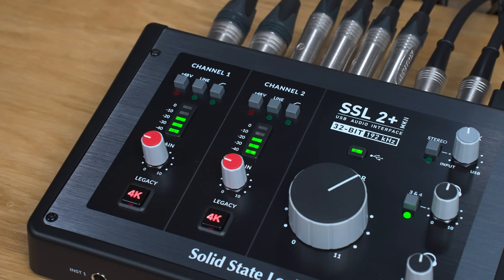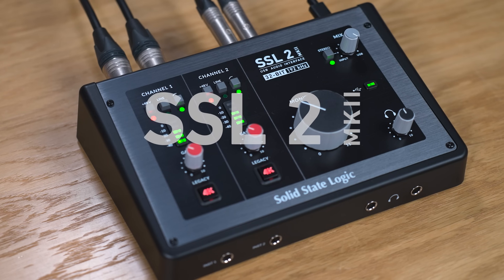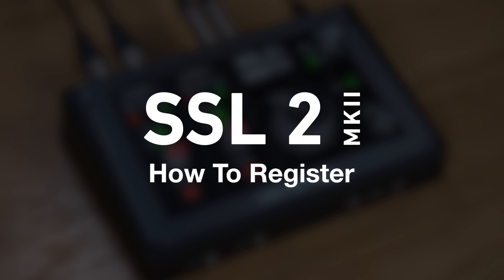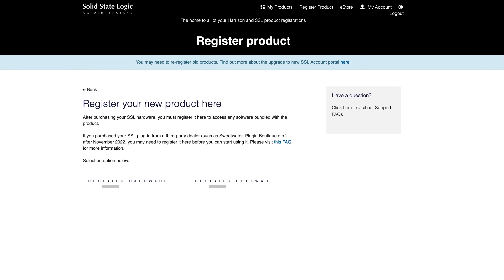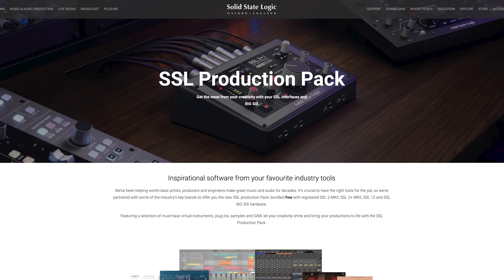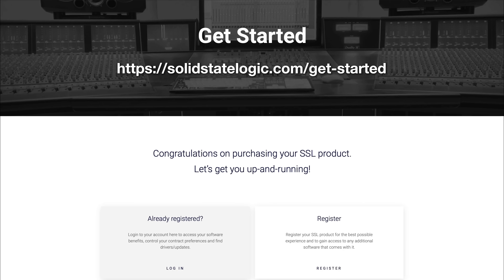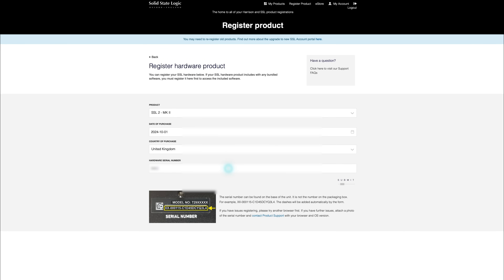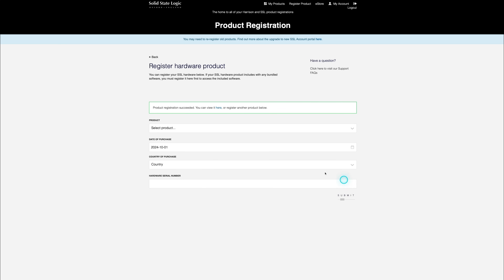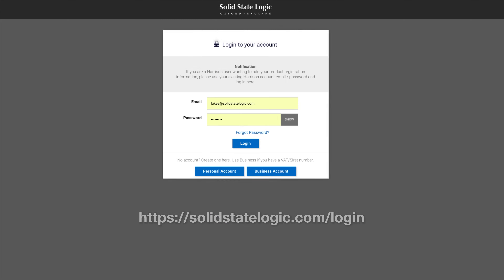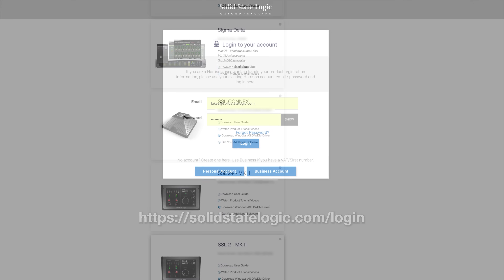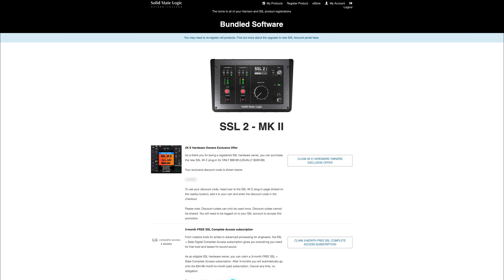First, let's get your interface registered to access the incredible suite of bundled software. By registering your SSL USB audio interface, you'll have access to an array of exclusive software — we call this bundle the SSL Production Pack, which includes DAWs, plugins, and other useful software. Head to solidstatelogic.com/get-started and follow the on-screen instructions. You'll need to input the serial number found on the label on the base of your unit. Once registered, all software content will be available in your logged-in user area at solidstatelogic.com/login.